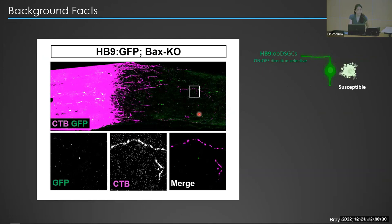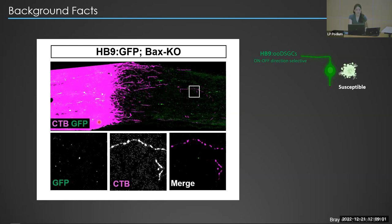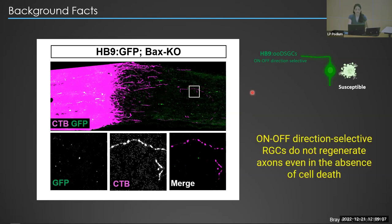Now let's look at susceptible on-off direction selective retinal ganglion cell types. Since the vast majority of these vulnerable RGCs die after injury, Eric generated a transgenic mouse line that also knocks down the pro-apoptotic gene BAX to see if these susceptible RGCs could regenerate in the absence of cell death. Two weeks following optic nerve crush, there are no observable CTB-positive, GFP-positive axons. He concluded that these on-off direction selective RGCs are incapable of regenerating axons even in the absence of cell death.